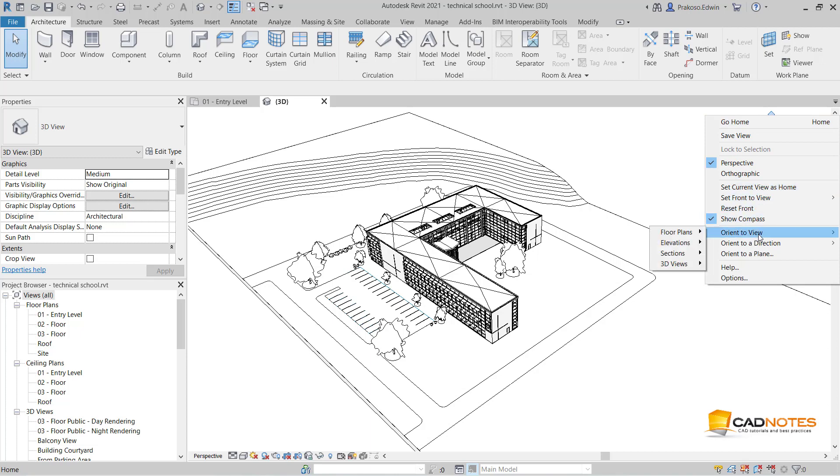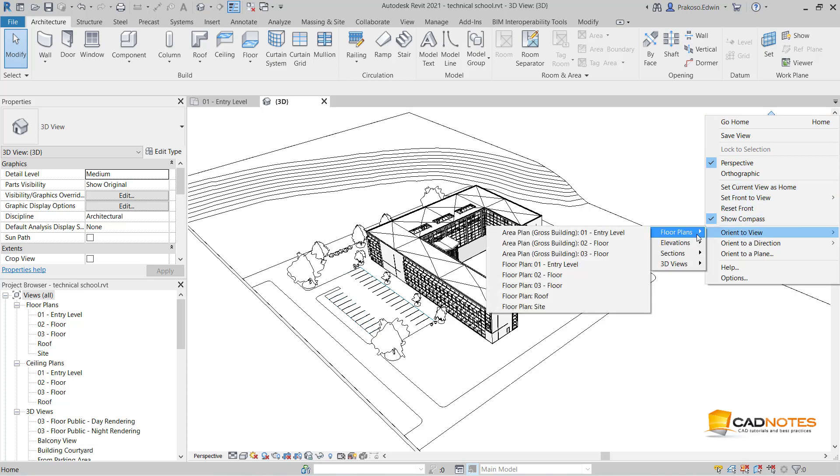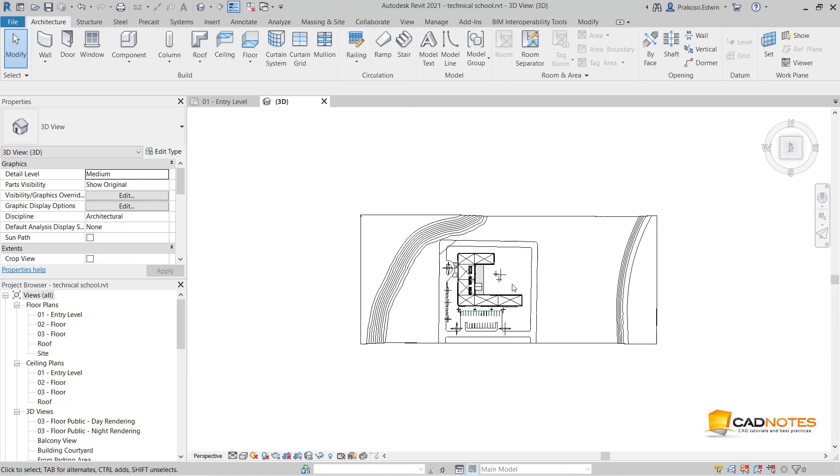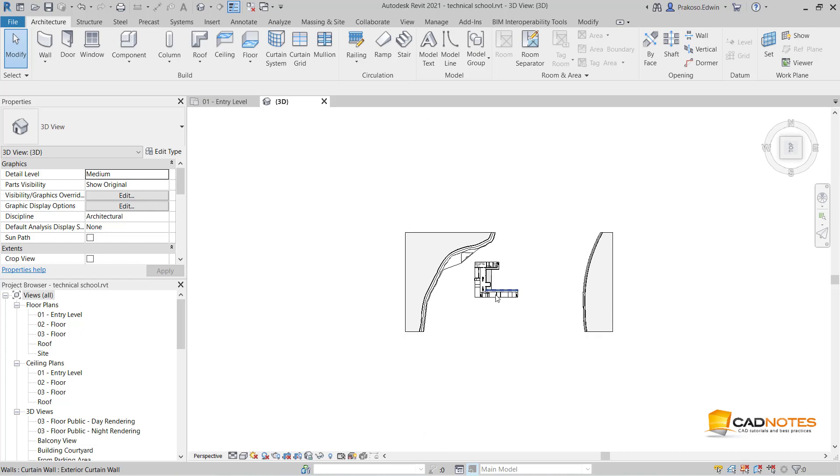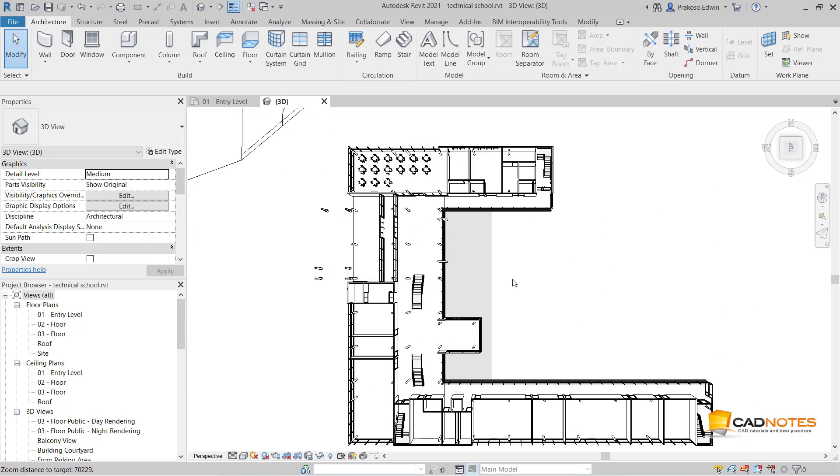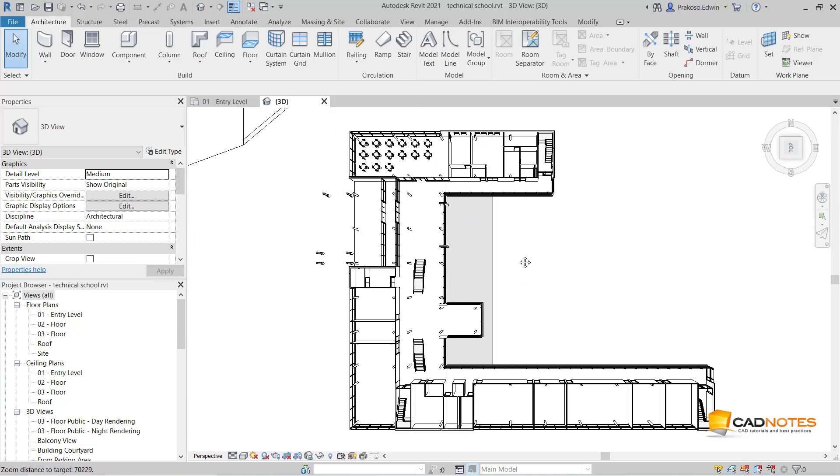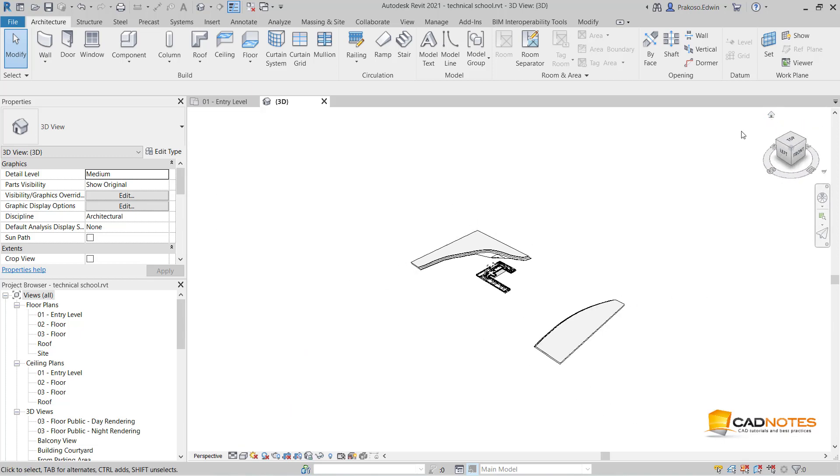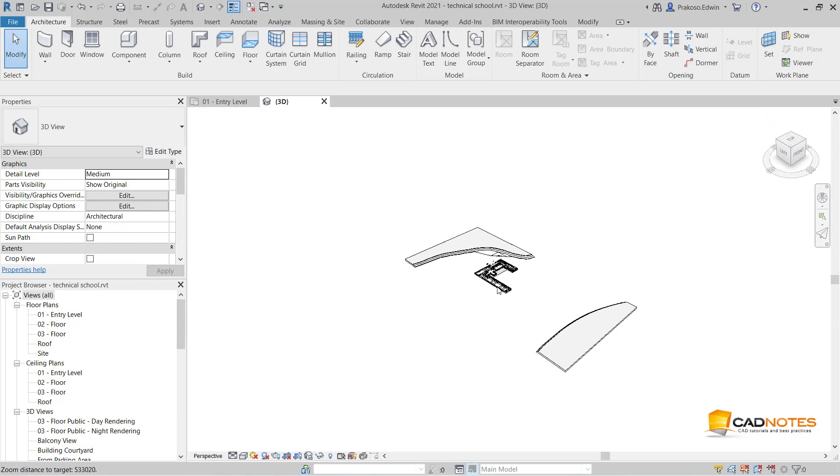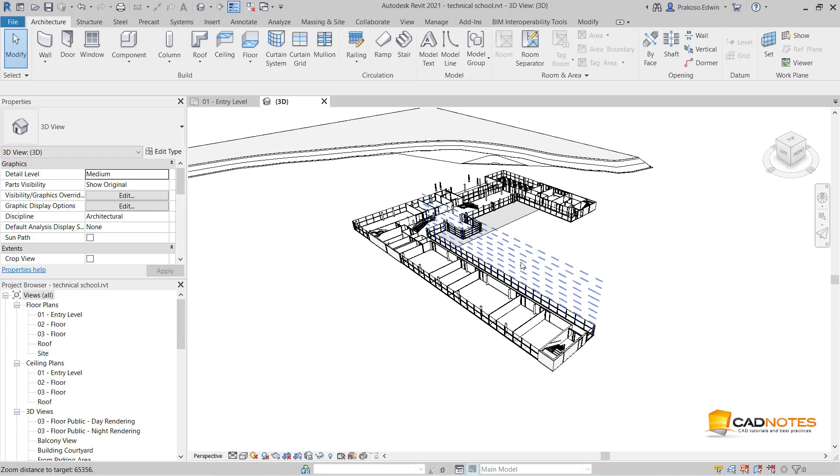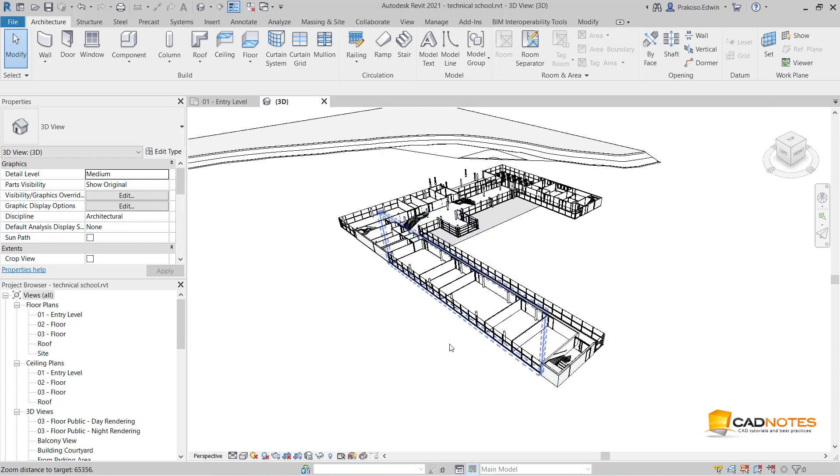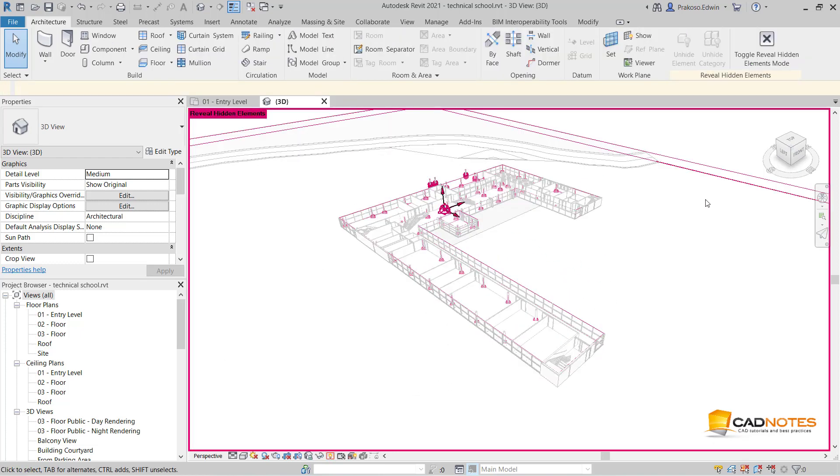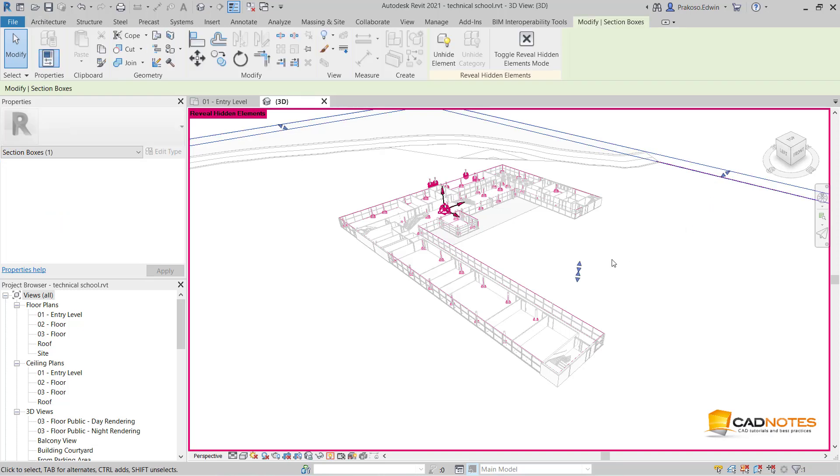I can change my 3D view to follow the orientation of my floor plan. For example, this is the entry level. Now you can see this is my entry level in 3D. Of course, you can also adjust the elevation.